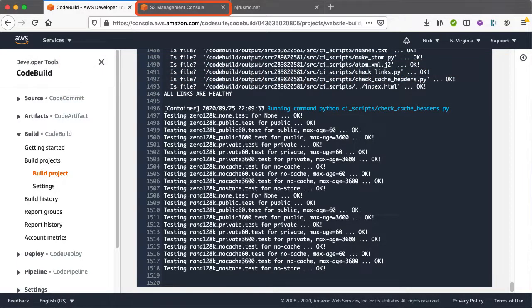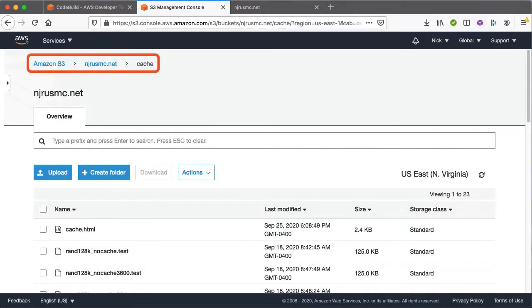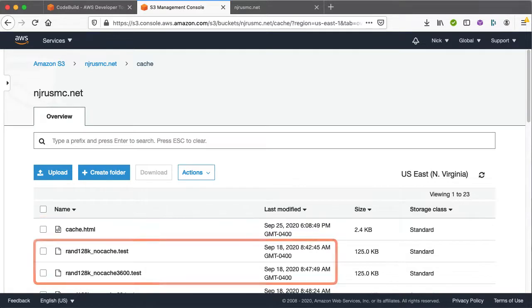In the next tab I have S3 open so we can look at these files in more depth. I've already navigated to the cache directory and towards the bottom of the screen you can see some of the files. Let's look at the date modified column first. You can see that the cache.html file, which is basically the webpage itself, was updated on September 25th. However, all of the test files in the directory were updated a week earlier. That's because these files don't get updated on every push, per our rule that we added to our build spec file. That's exactly what we want, because each one of these files has a custom cache control header which is set through the file's metadata.